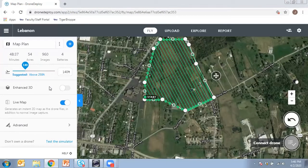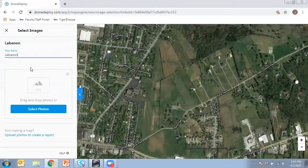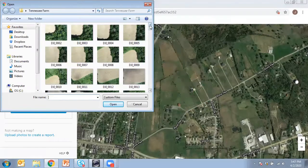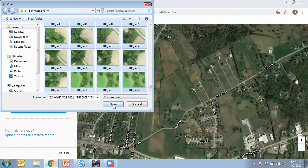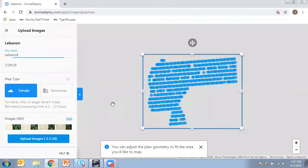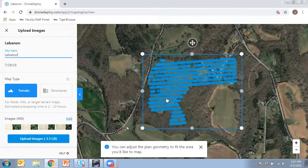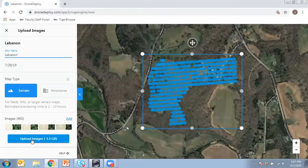Now let's say we've flown the flight plan and captured all the images and we want to upload them into DroneDeploy. We're going to click on the Upload button and click on New Upload. You can name the map whatever you want, then select the photos you want to use. I've already got some photos I collected in the past, so I highlight all of them and click Open. It's going to check the images and show me where they were taken — the blue dots represent the images that were collected.